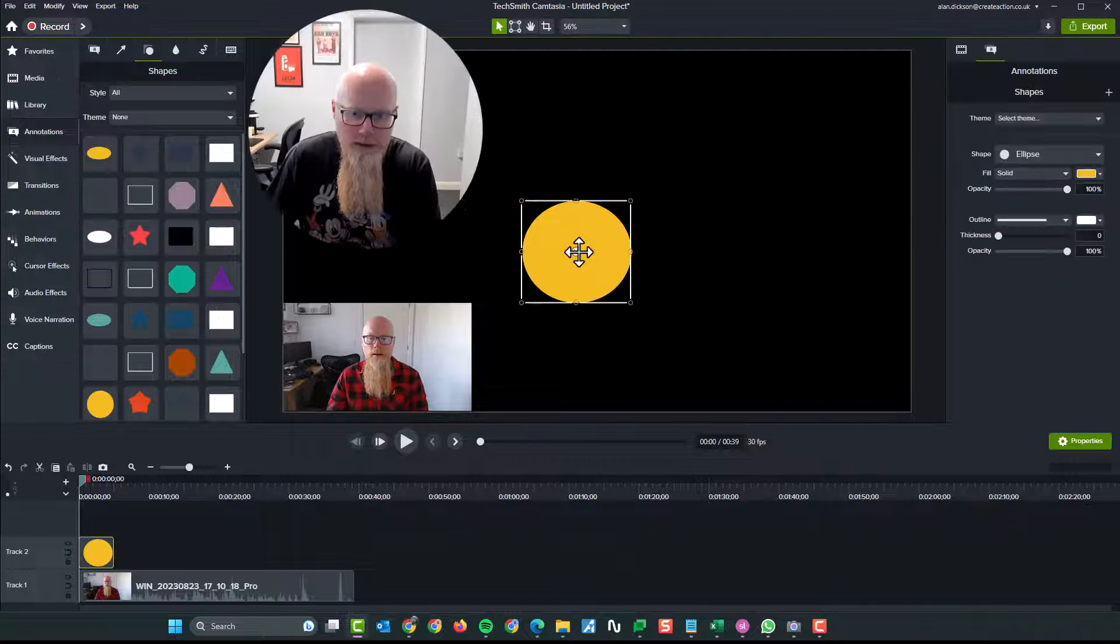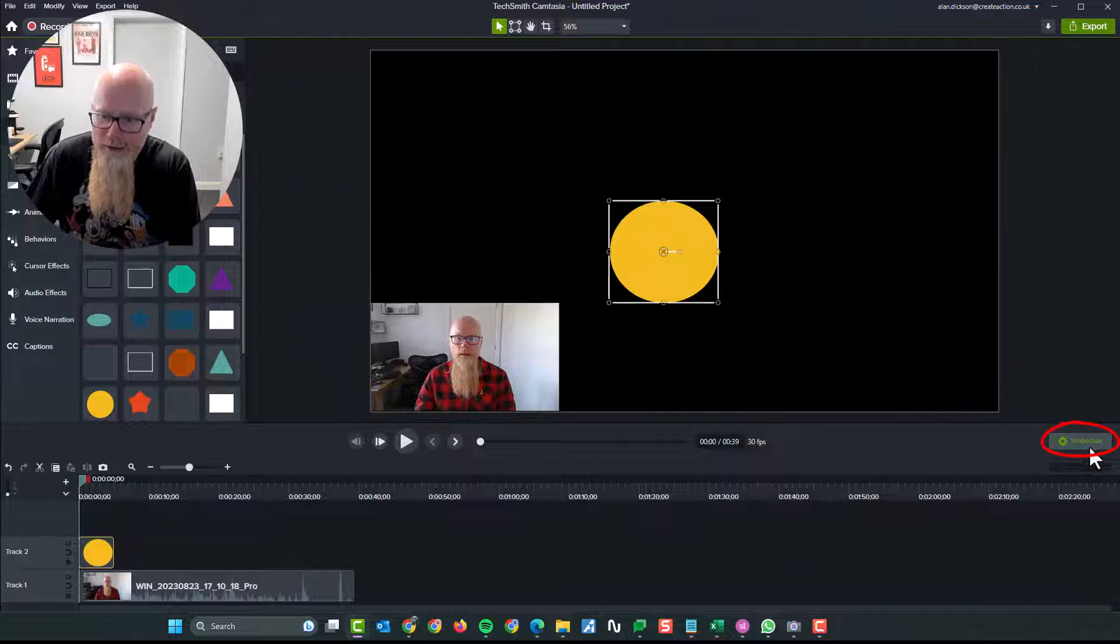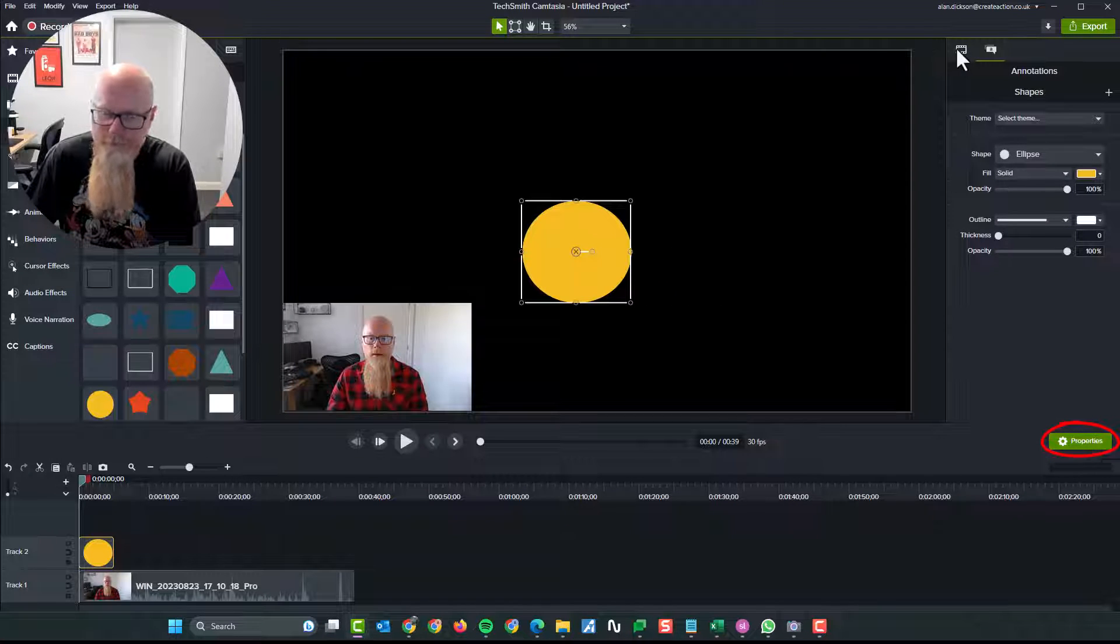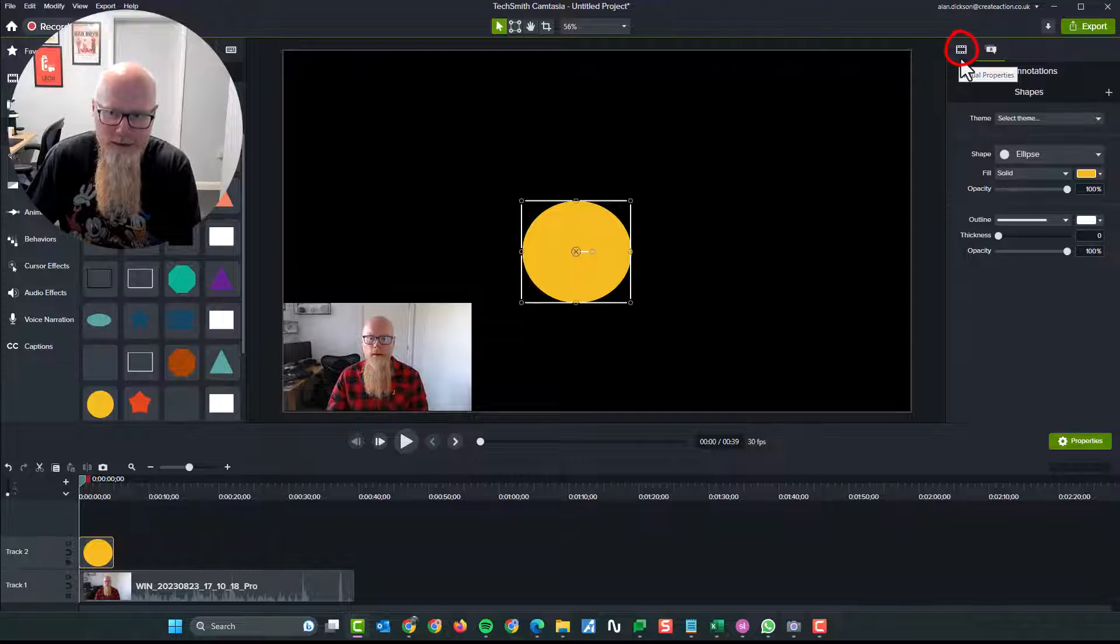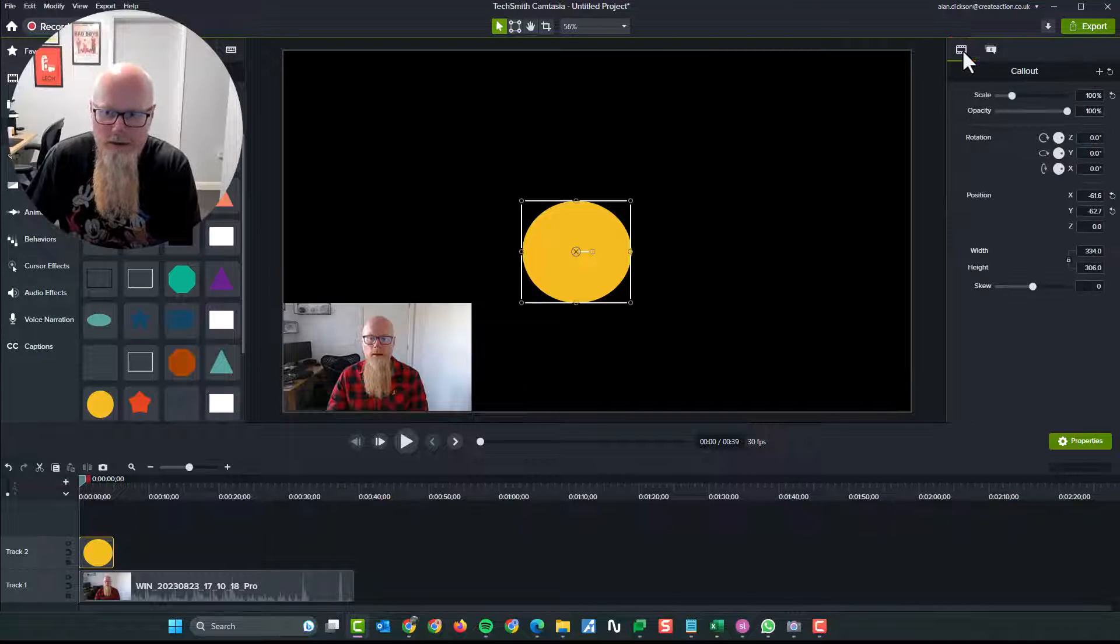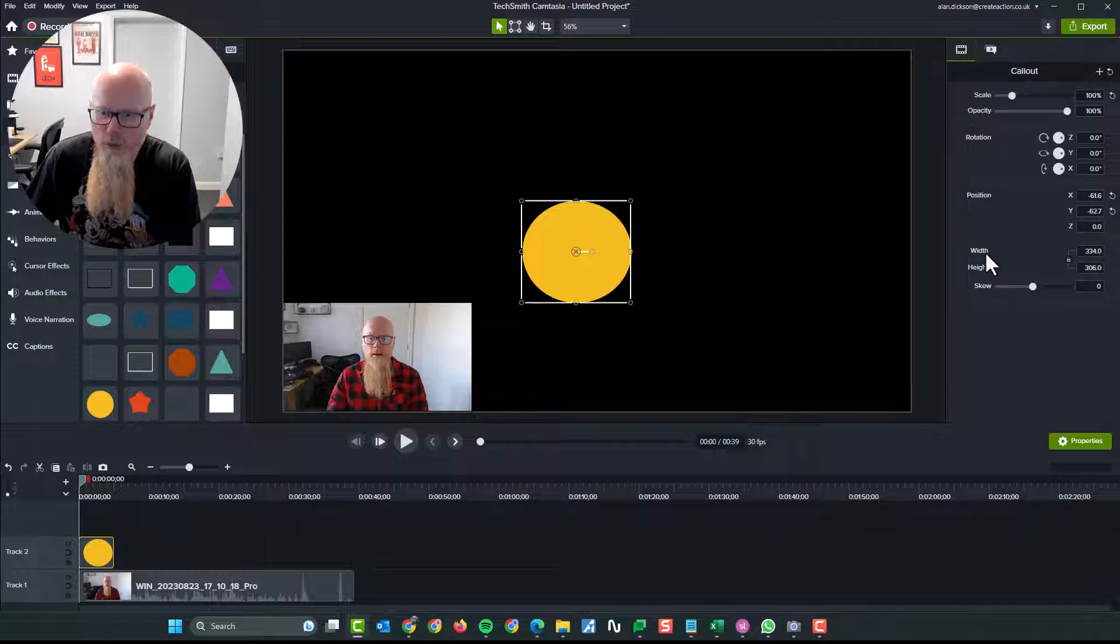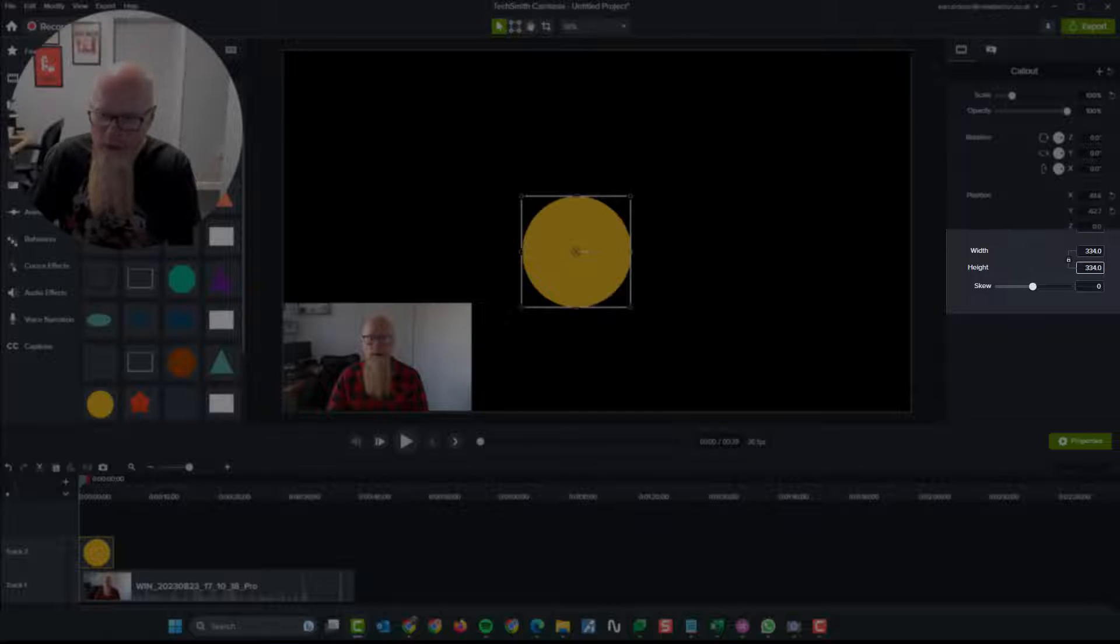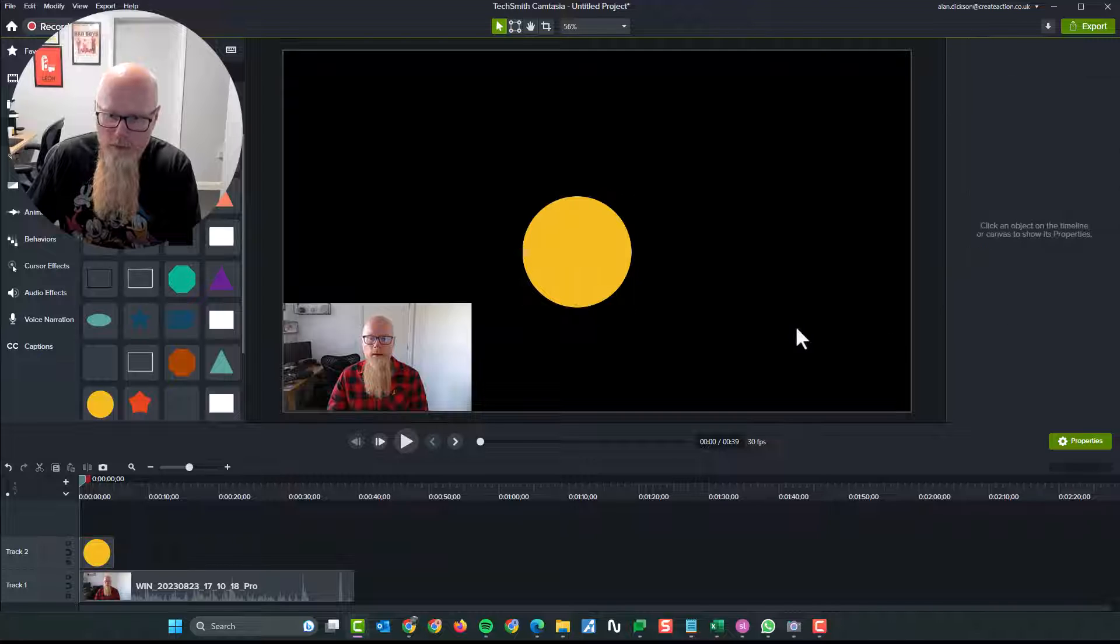But the best way to do it is to click on it and then make sure you're in properties. So make sure you got properties open. And then go to this icon here. It says visual properties. It looks like a film strip. So click on that and make sure the width and the height are the same because it is a circle. So there we go.